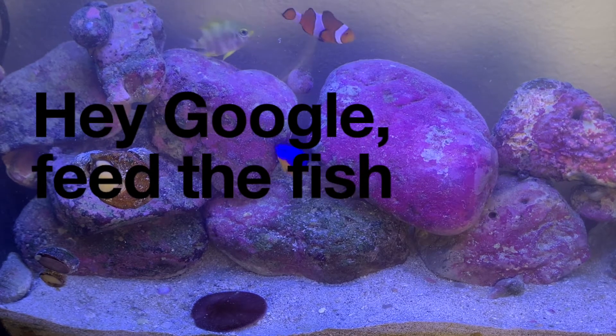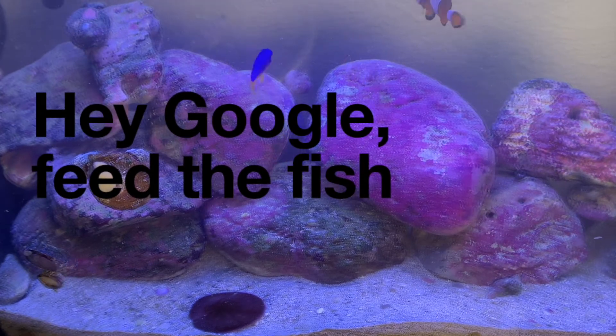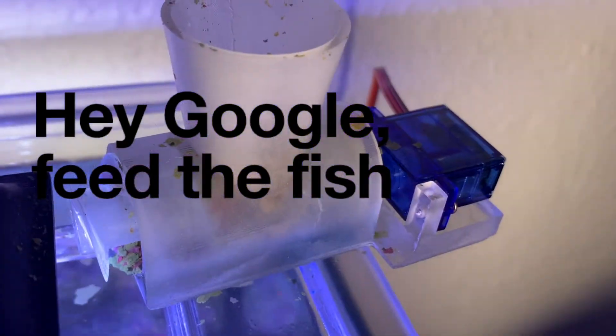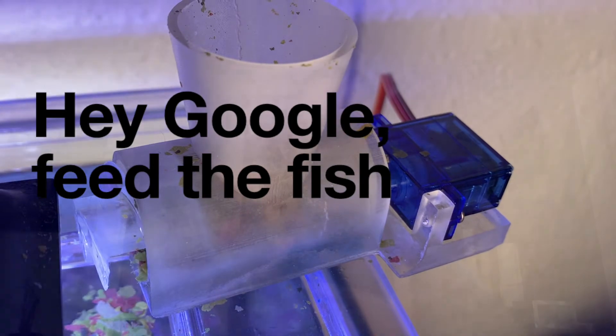Hey Google, feed the fish. Hi, I'm Ryan.